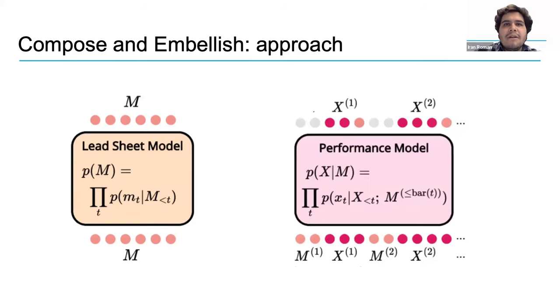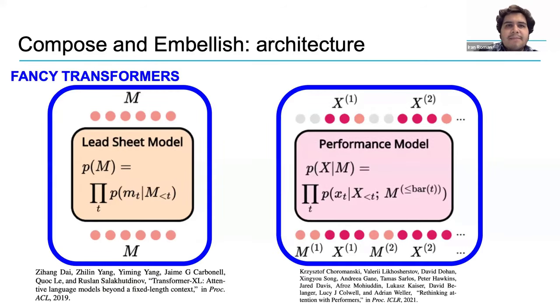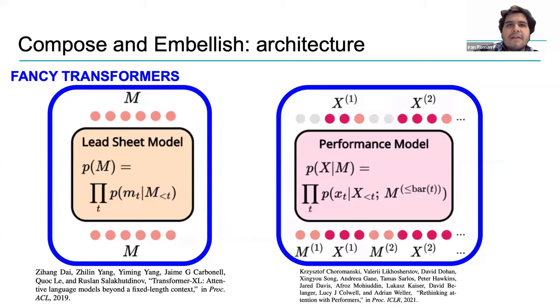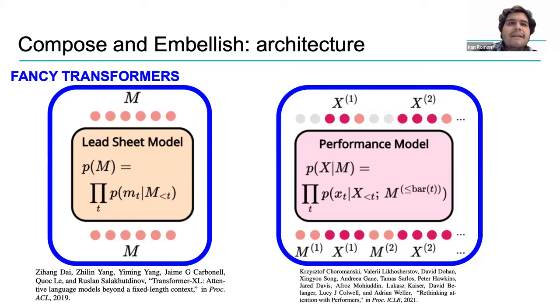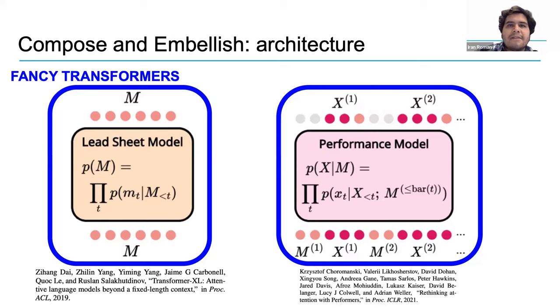The other model can be prompted with the information of the lead sheet, m, to generate complete and rich pieces of music x. The specific neural architectures that Compose and Embellish uses are transformers, and most generative models for symbolic representations use this type of model these days as well. Here, we will not go into the details of each, but I am leaving the specific references in case you are curious and want to learn more about the transformer variants that the lead sheet model and performance model use.